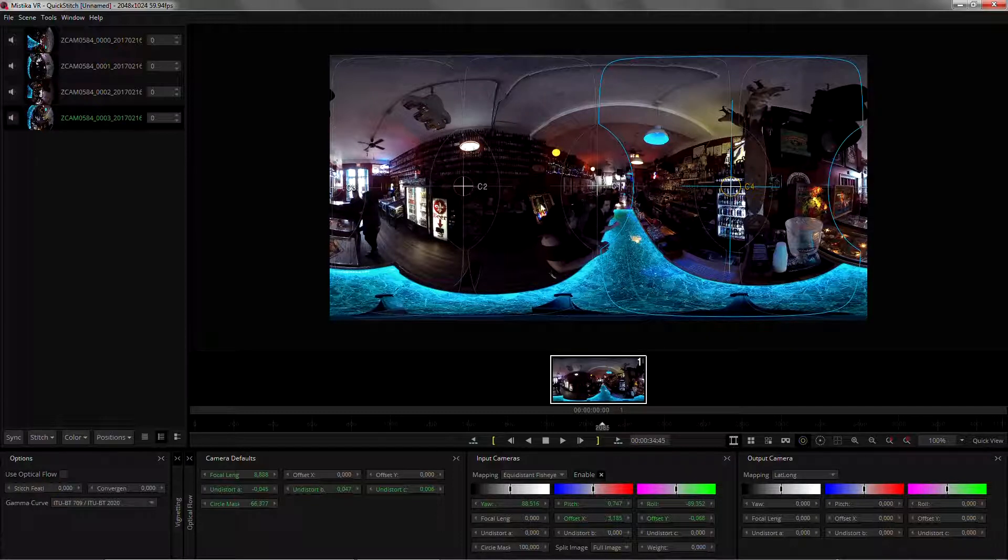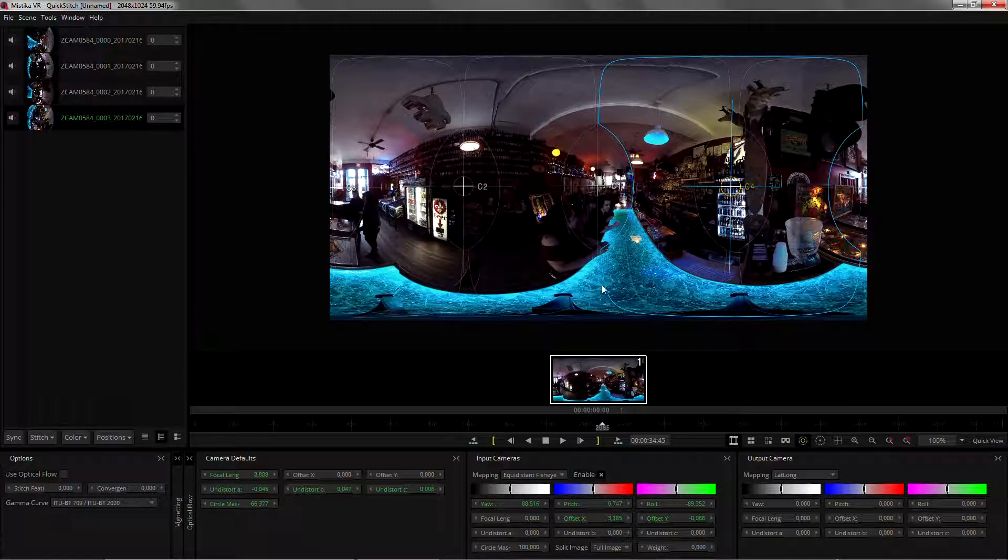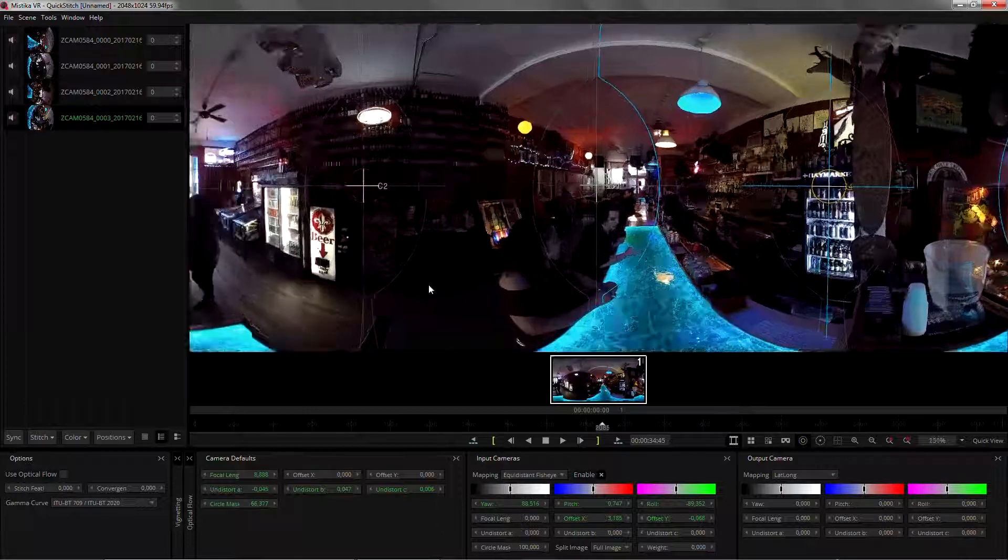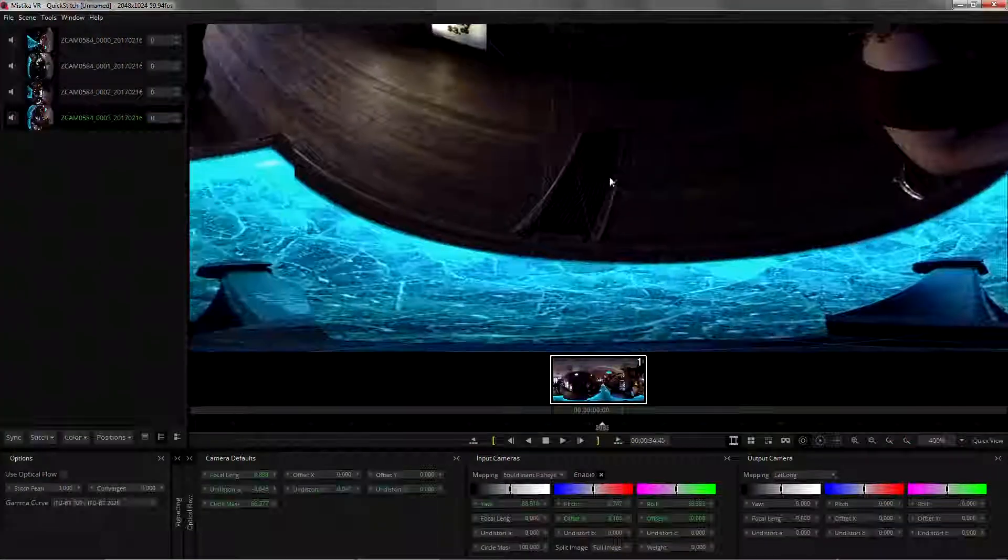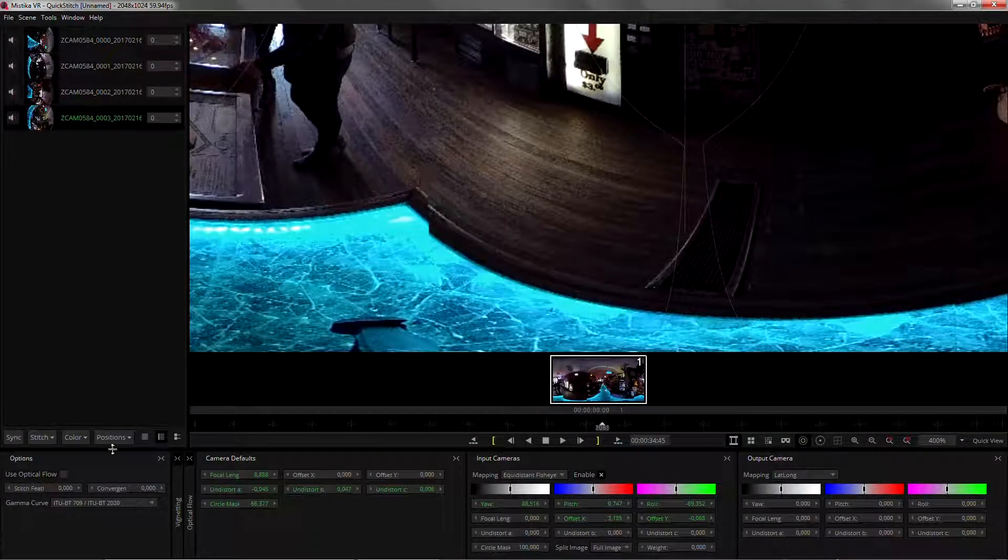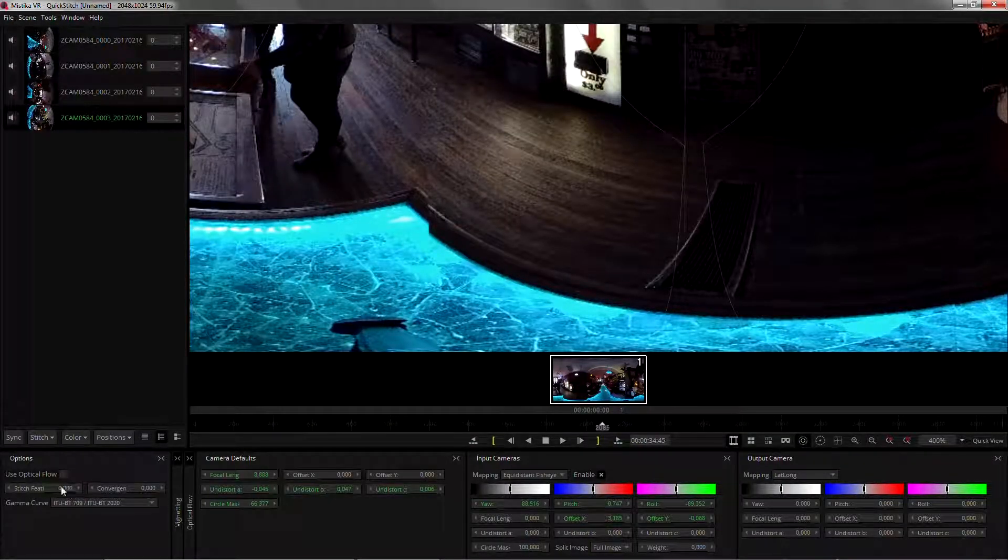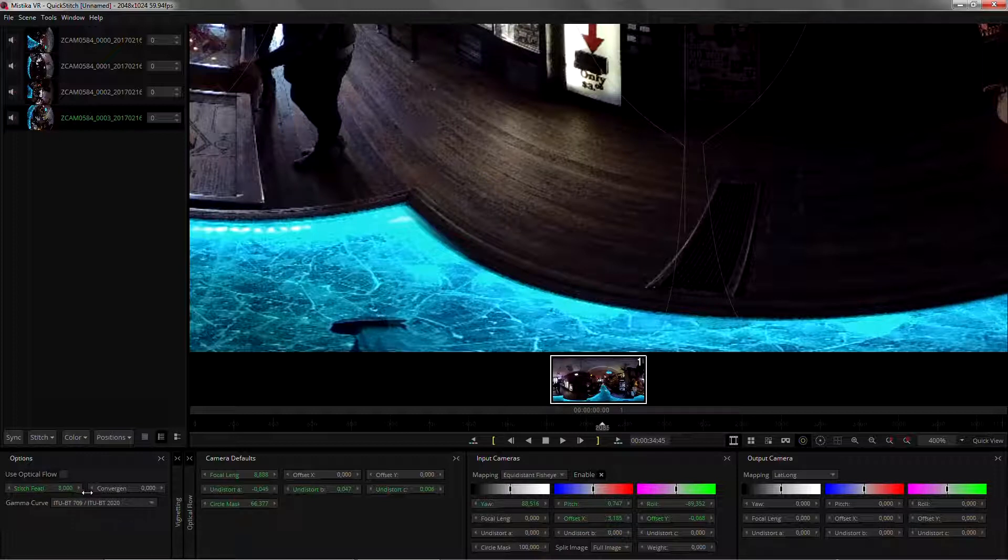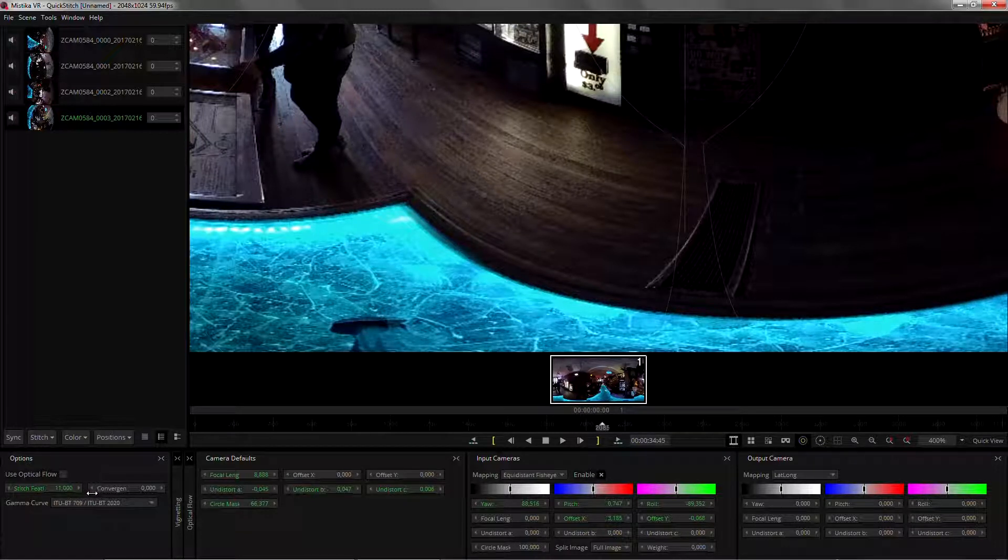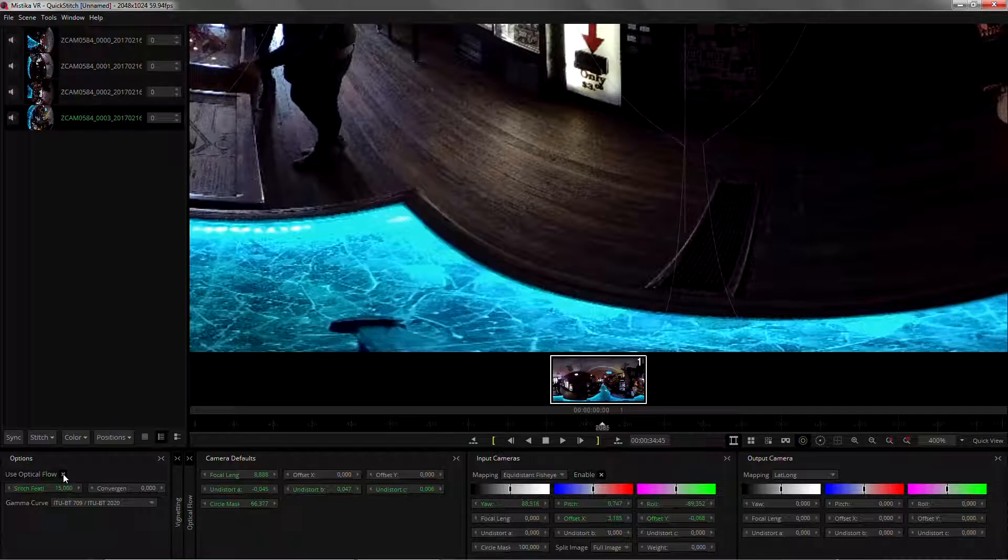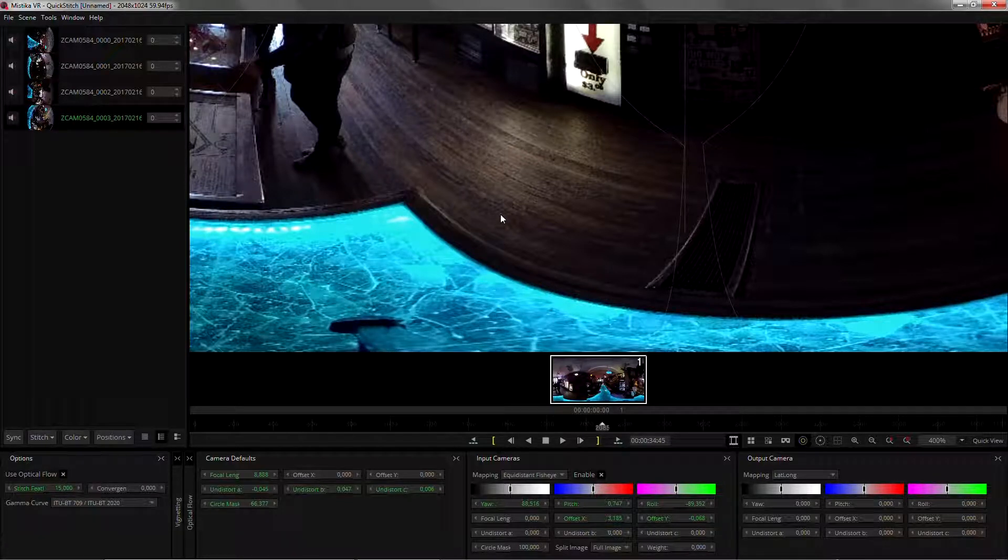And for the rest of stuff like this part here we will just increase the feather maybe to something between fifteen and twenty and just use optical flow to match it.